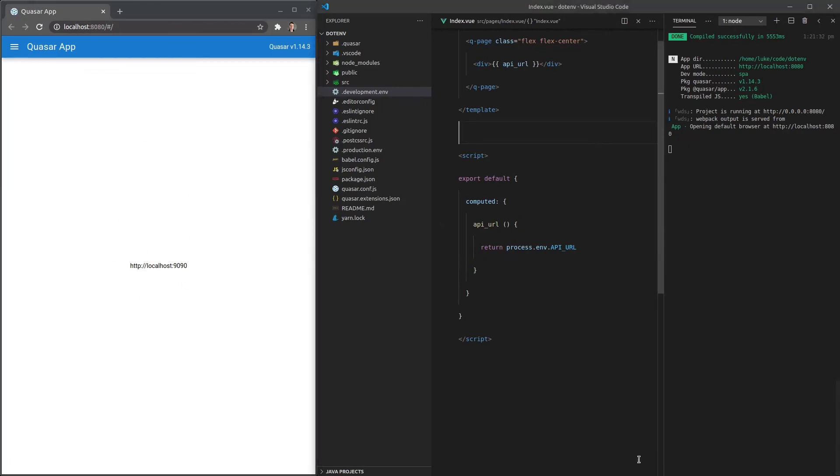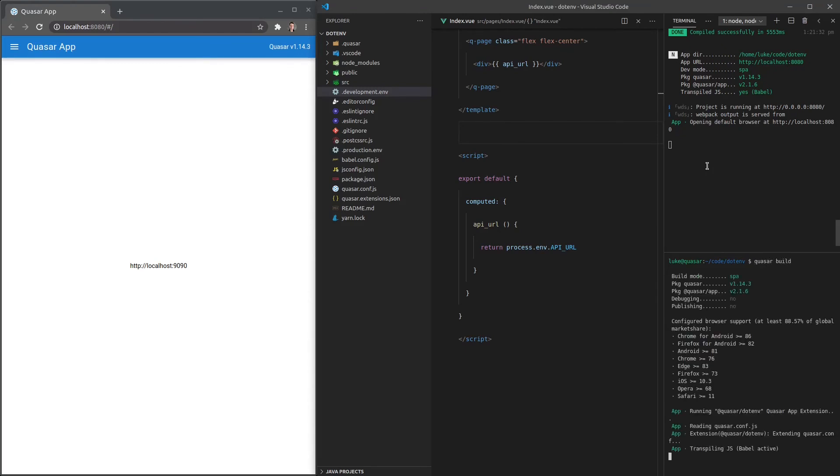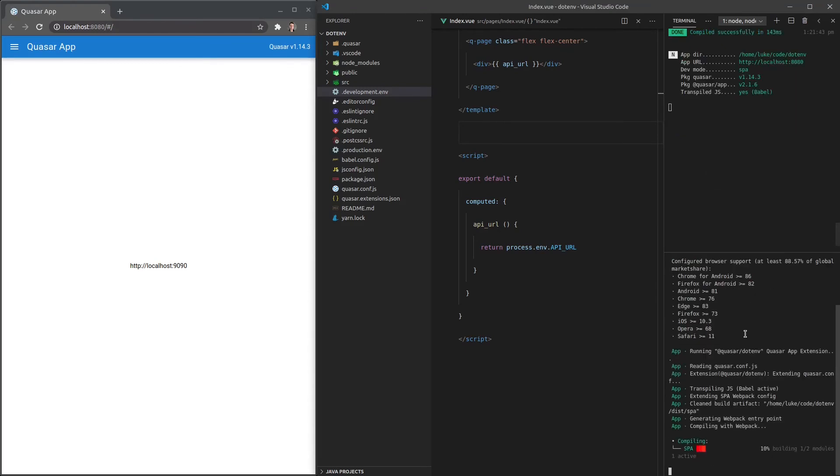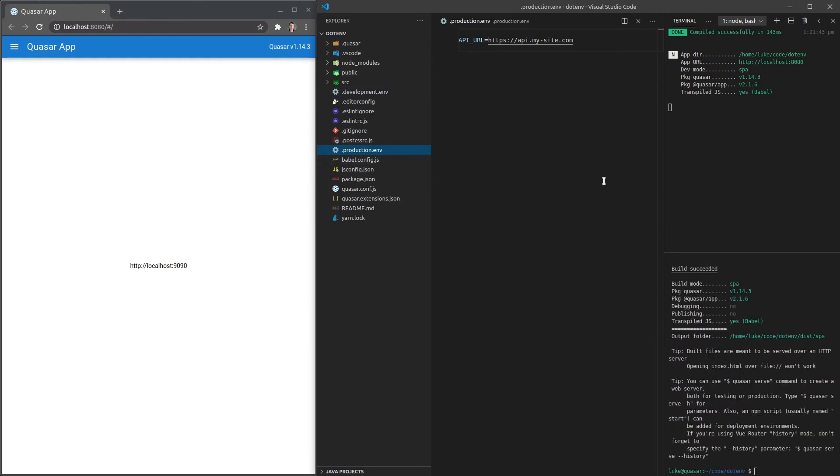So how about that production variable? Well, in order to show you how that works, I'm going to say quasar build to build this application. And when you build your application, it's going to automatically start using your production environment variables, which is exactly what you'd want. Because if it's been built, then it's not development anymore. It's usually then going to be in production.